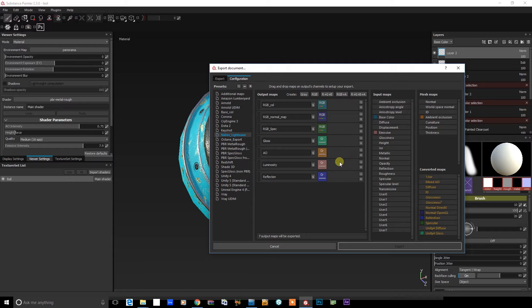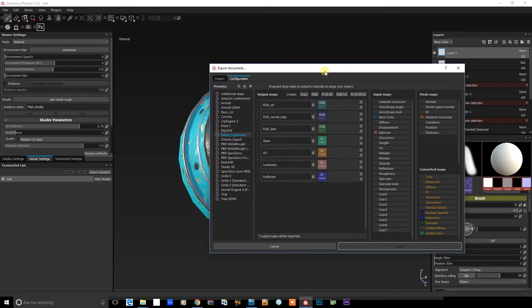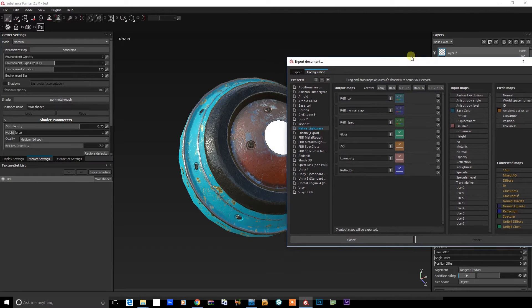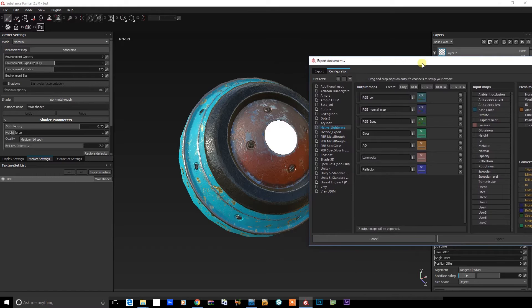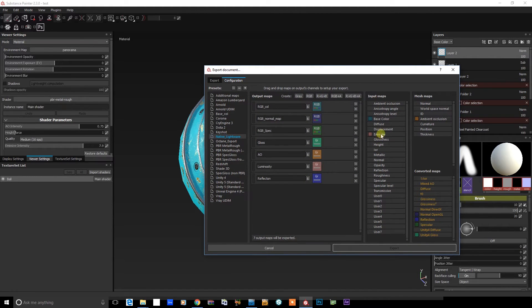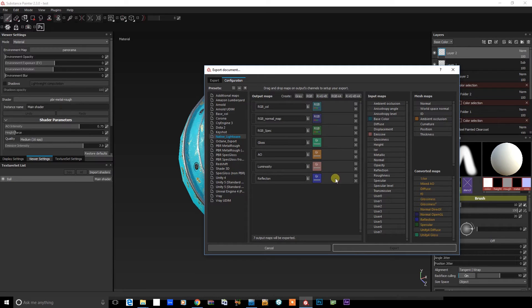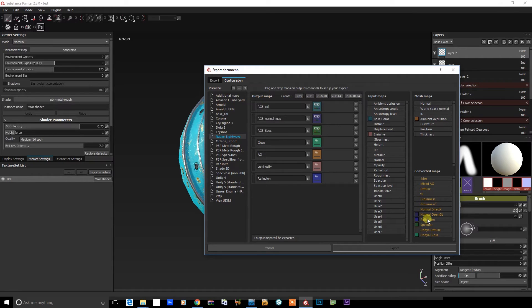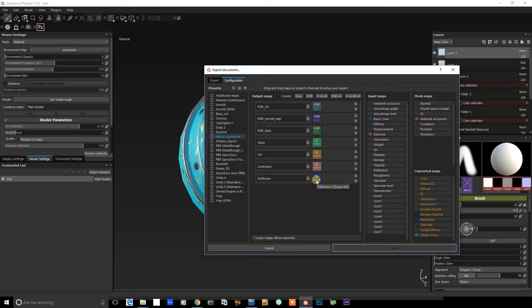Then for any sort of emissive properties, which you see in the center there, this is going to be used in the luminosity channel. So I've just dragged the emissive into that, into the grayscale. And for reflection, this is going to be from the converted maps down here into a grayscale. So I'll just export those.